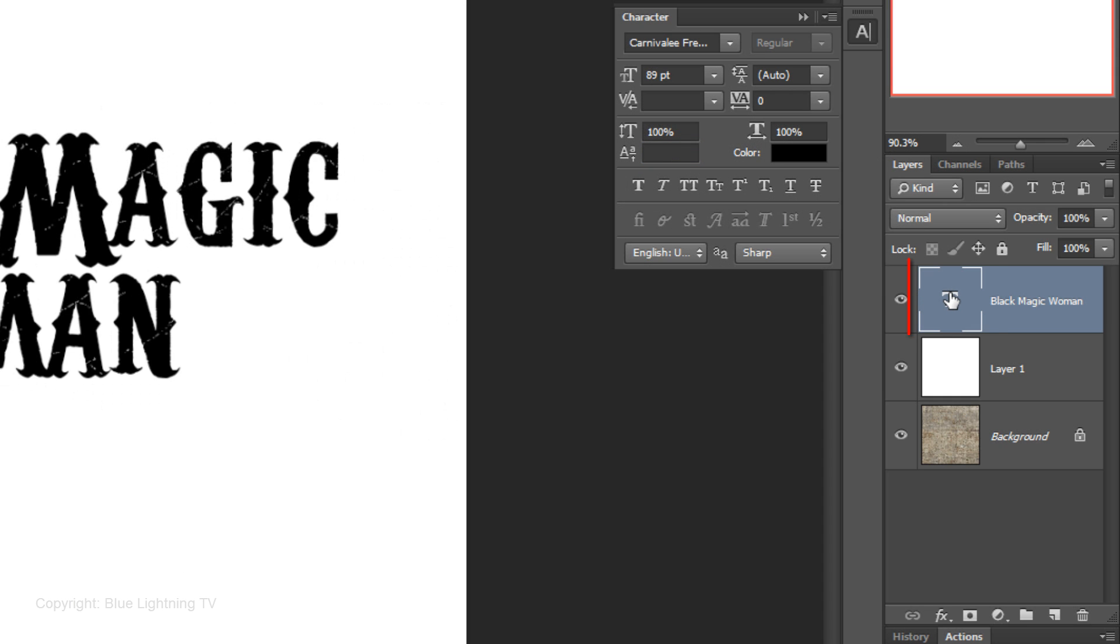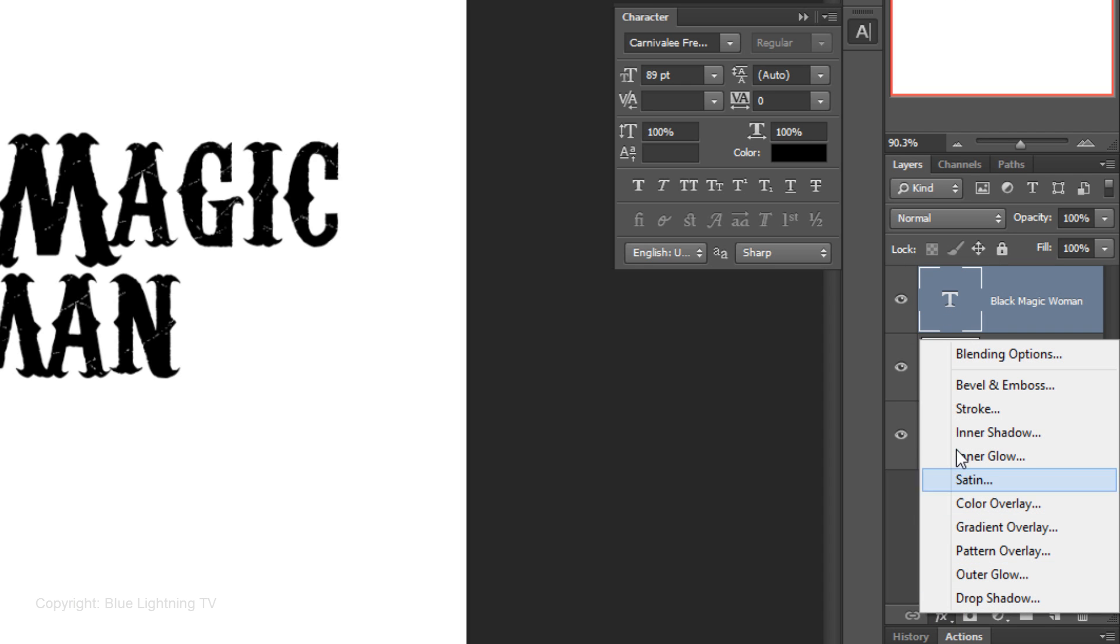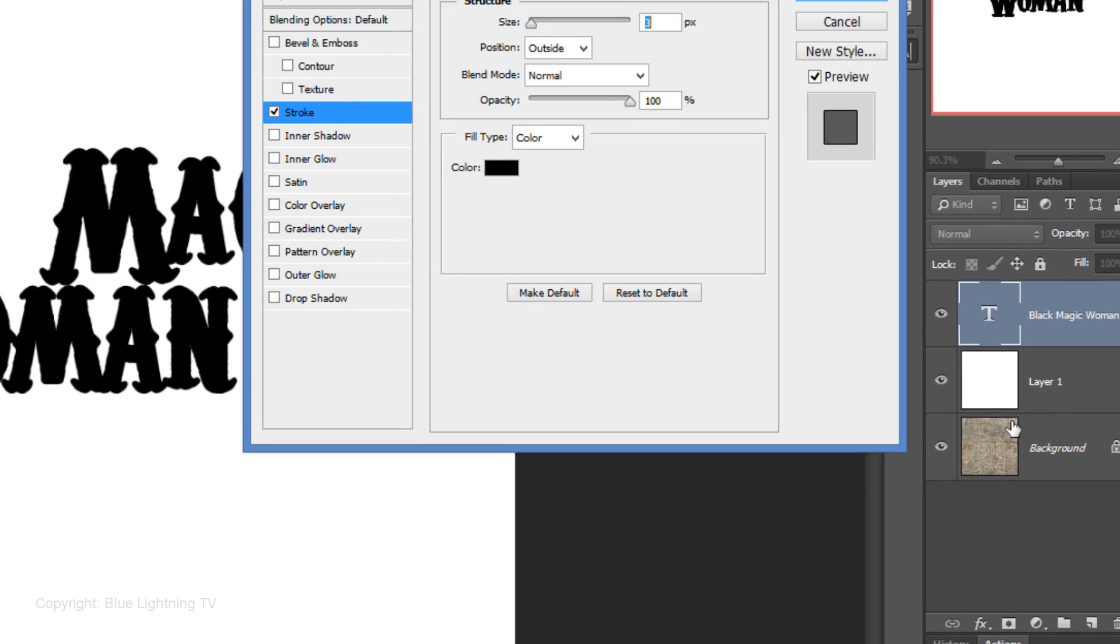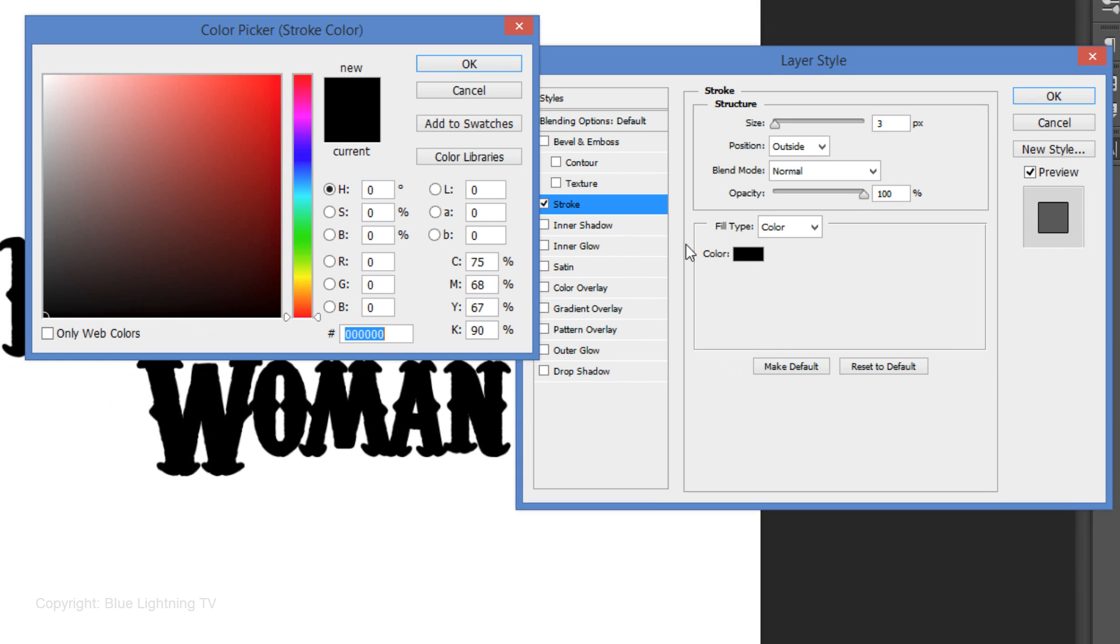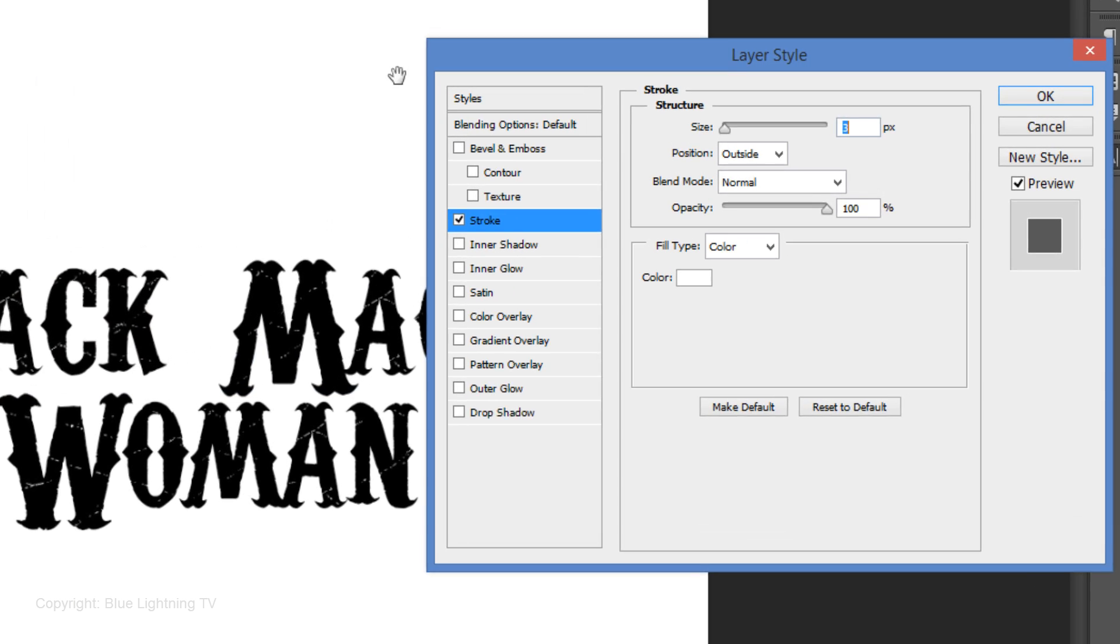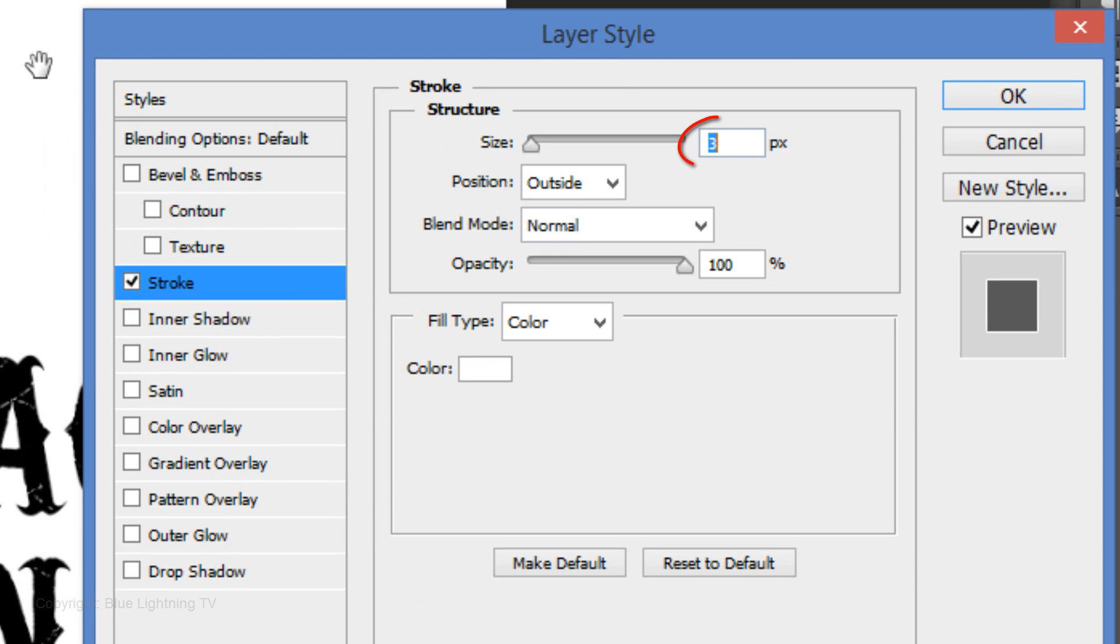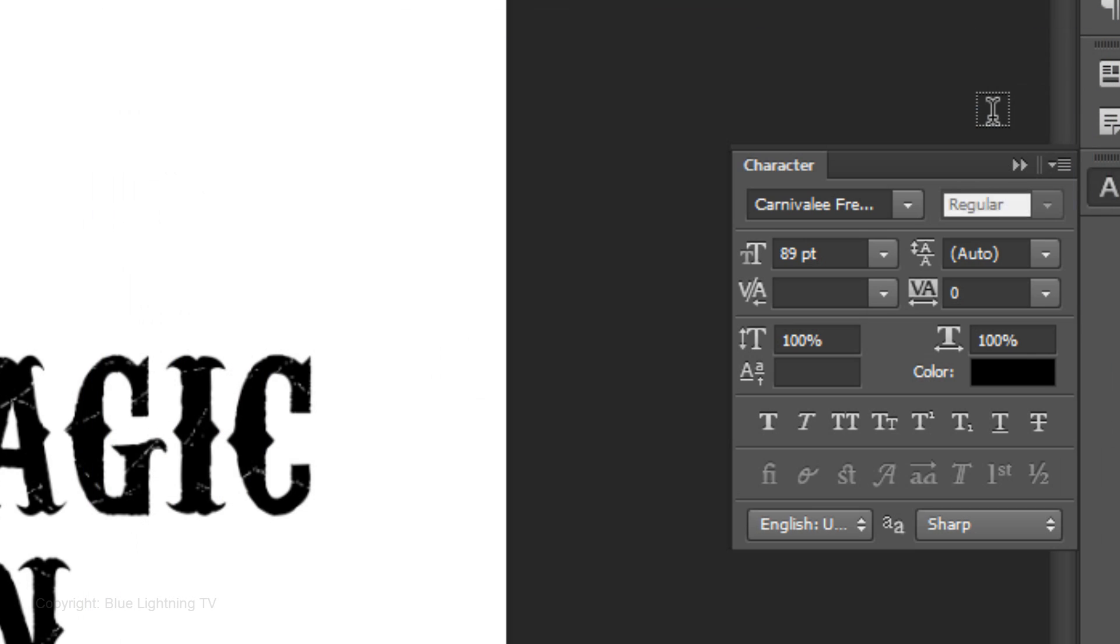Click on the thumbnail of the top layer and click on the FX icon. Choose Stroke and click on the color box. Pick white and click OK. Make the size 14 pixels. The position is outside and the blend mode is normal. Then click OK.